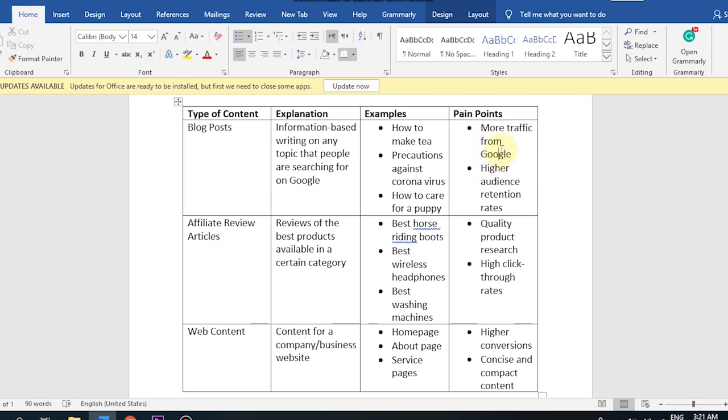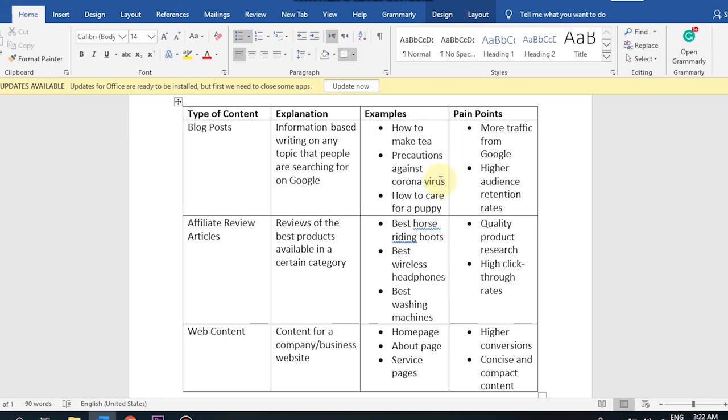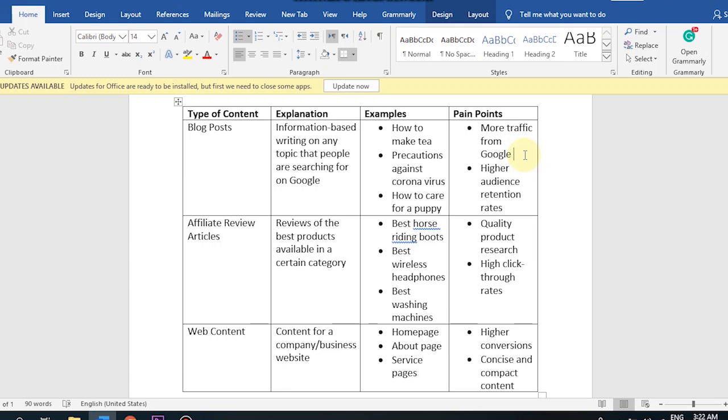For example, a person has an article about precautions against coronavirus. He wants that when someone searches for precautions against coronavirus, his blog post will appear and people will click on it from Google. So what happened? That would result in more traffic from Google. That means in your cover letter, you mention that you are very well aware of how you can increase traffic from Google and how to rank work on Google. The second point is higher audience retention rates.